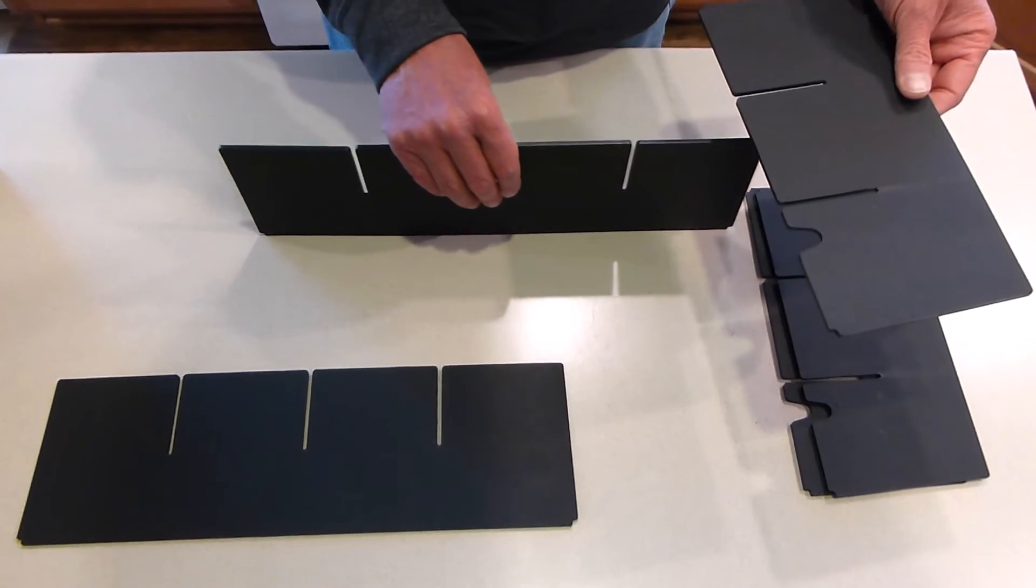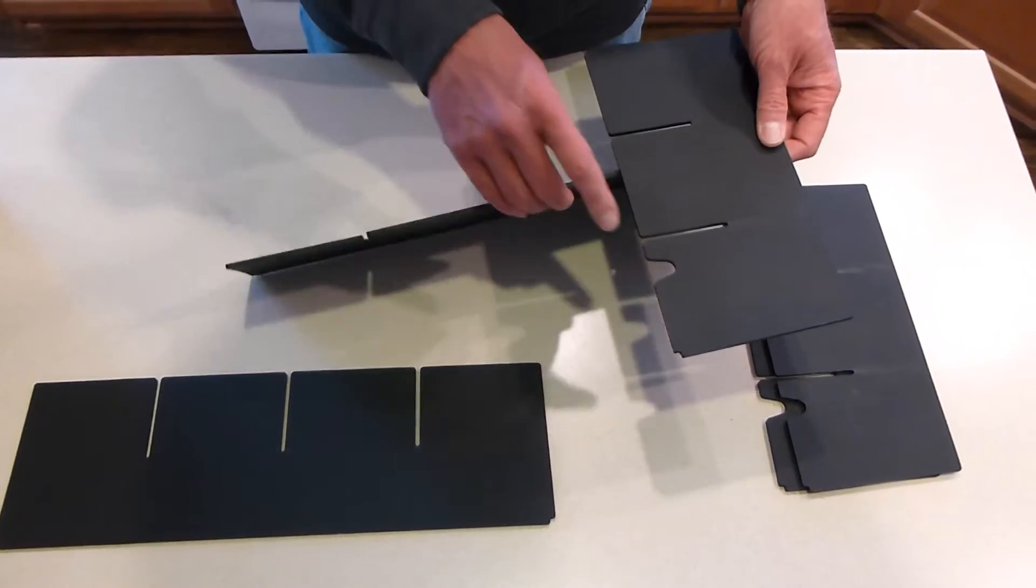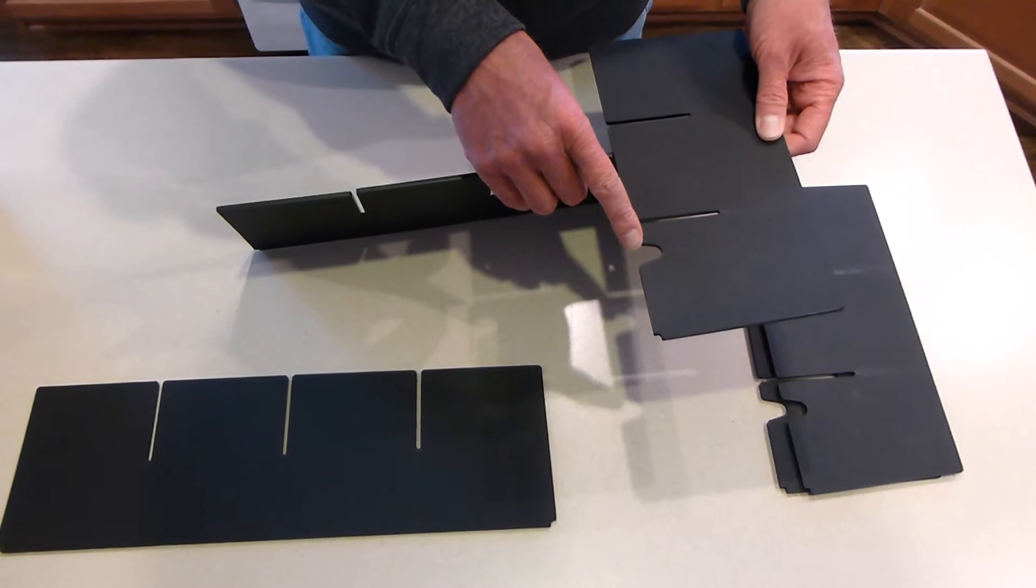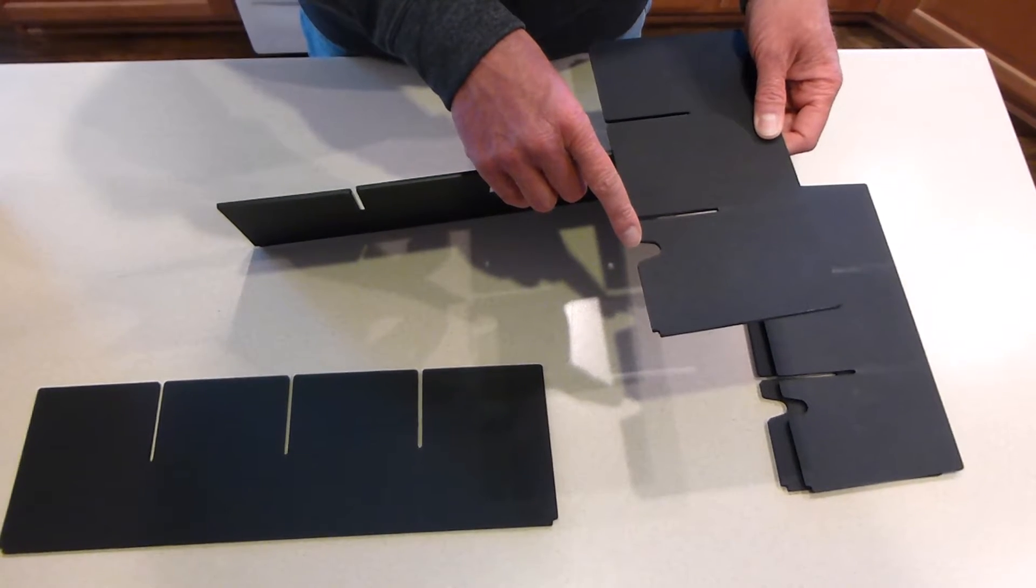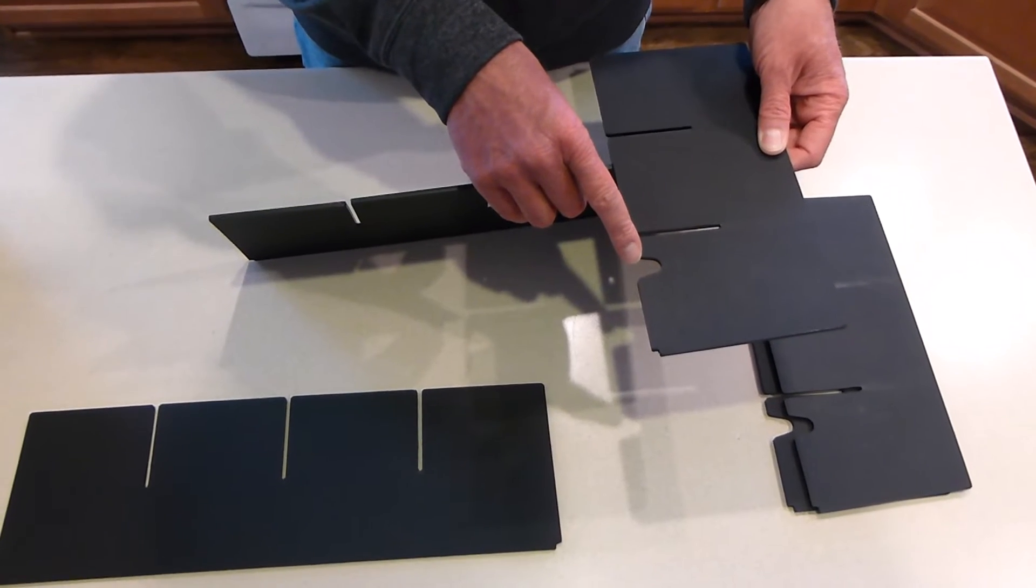The short pieces have a specific orientation. You can see that this hump here will go to the passenger side because there's a raised rib in the rubber mat at the bottom of the console that has to go over.